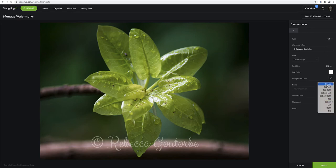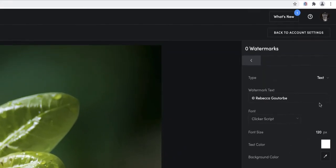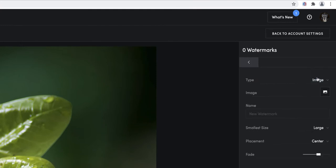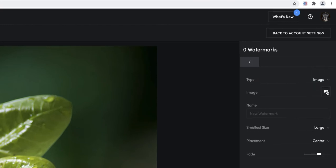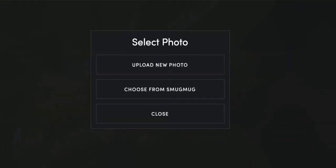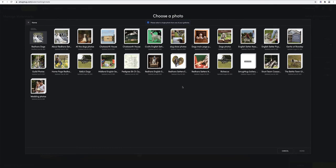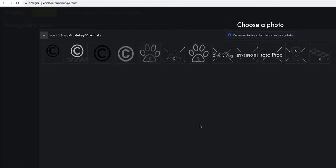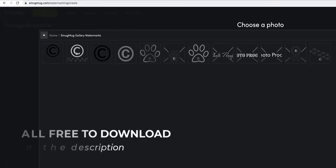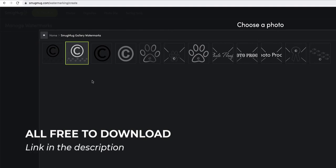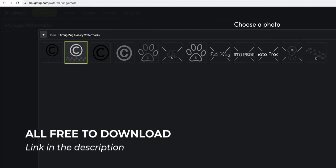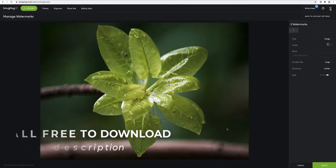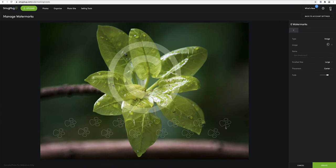Now if we click on image, if you've got your own transparent PNG, click on the photo. You can either upload a new photo or choose from your SmugMug gallery. Let me find my transparent PNGs. You can download any of these from me for free, I'll put the link in the description below if you don't know how to use Photoshop to create one.